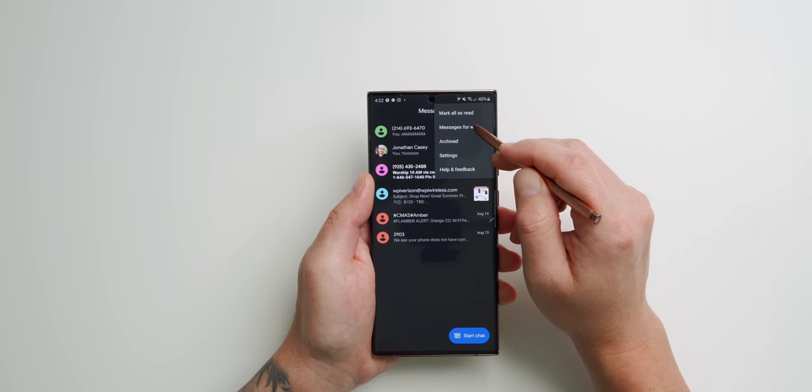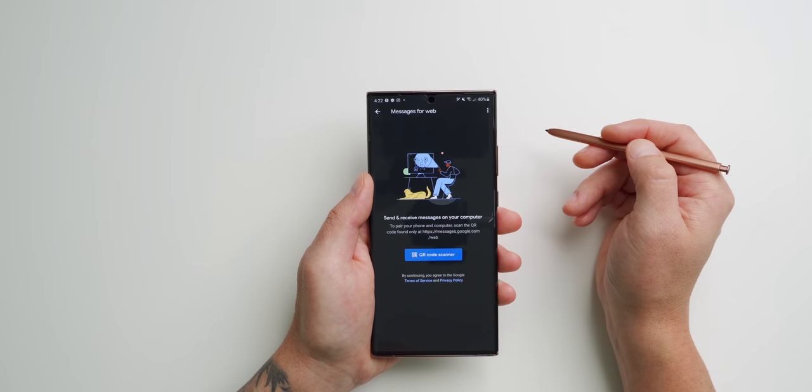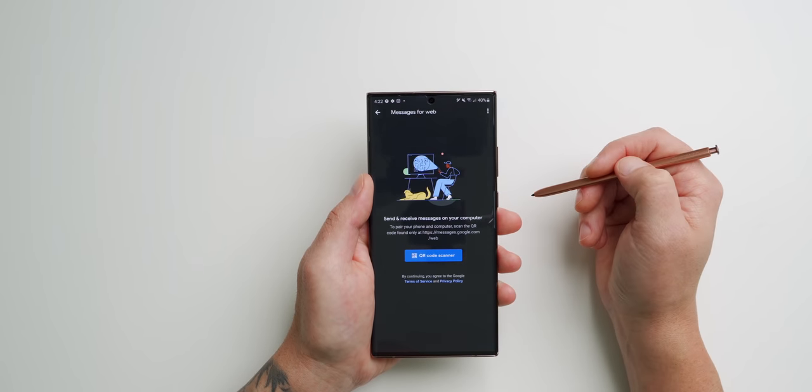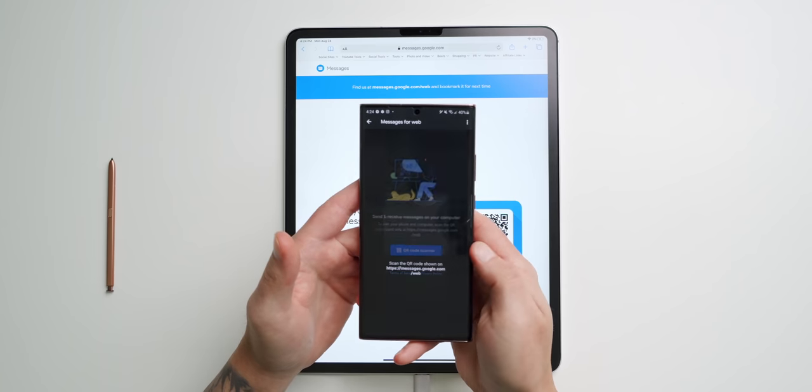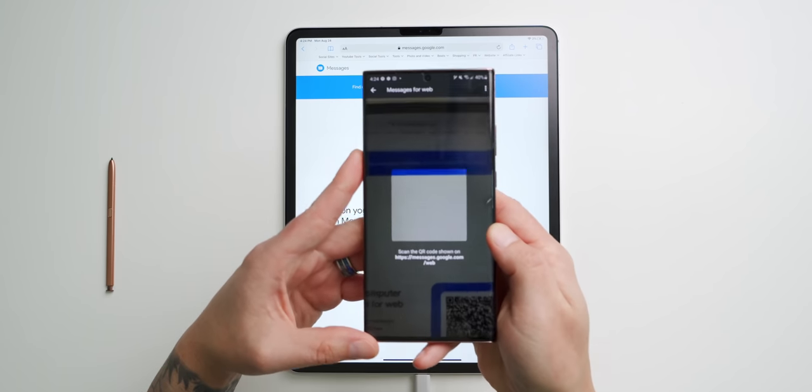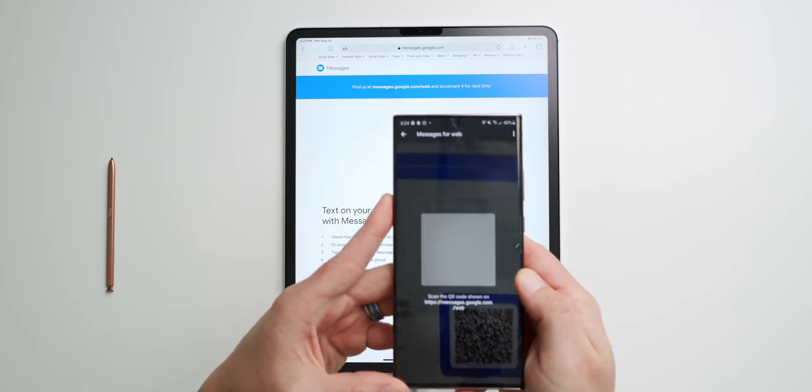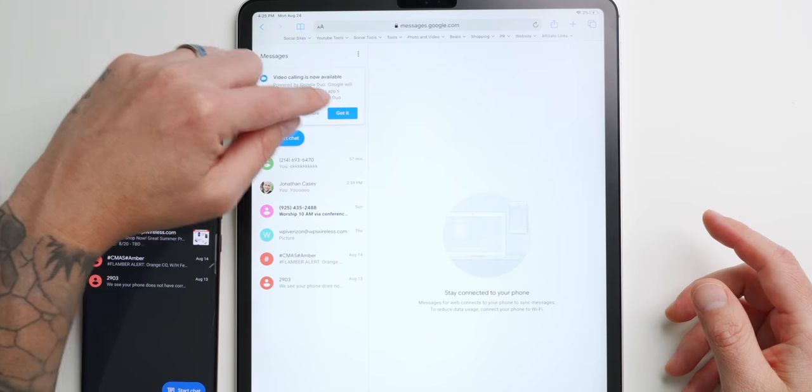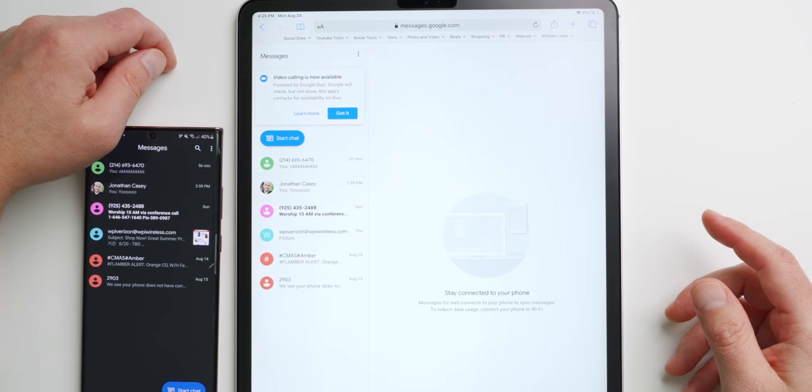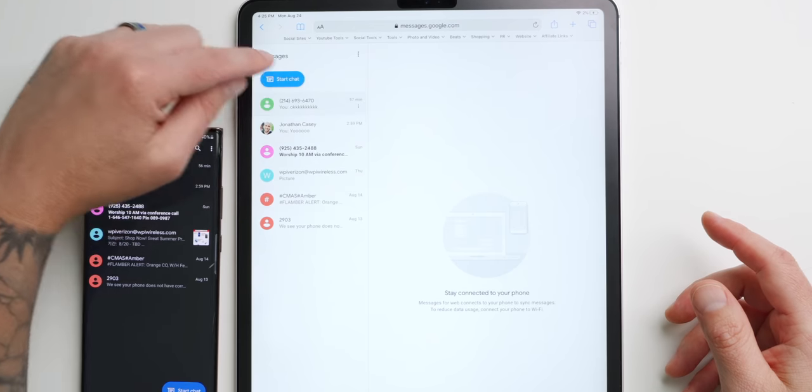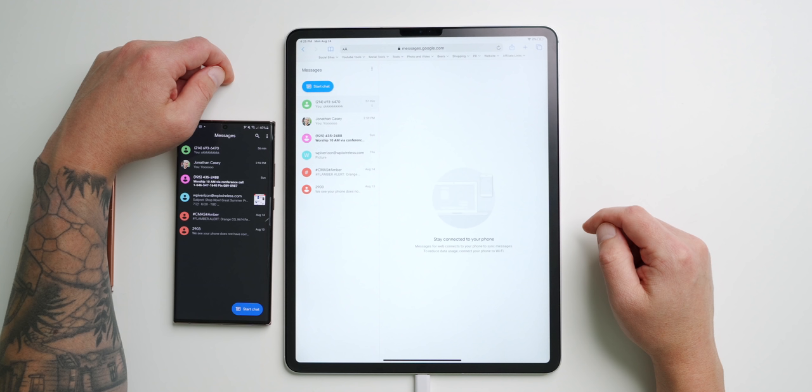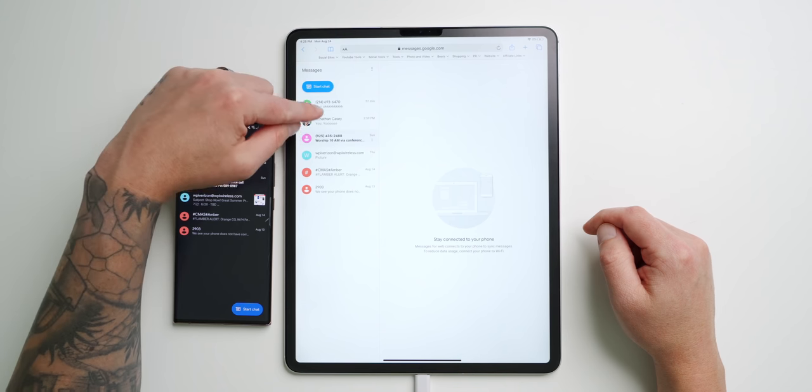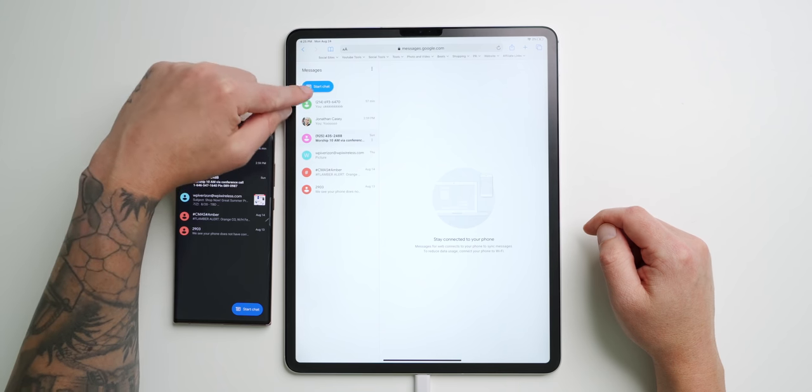Tap the three little dots in the top right corner, then go to Messages for Web. Now use the Note 20 Ultra to scan the QR code that's appearing on your iPad. Make sure to trust the computer or device that way you don't have to do this over and over again. You should see all of your messages from your Note now on your iPad.